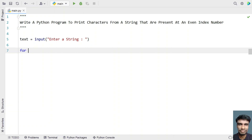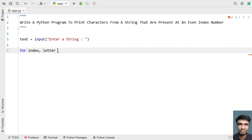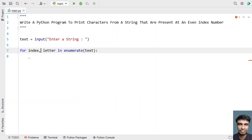Let me use a for loop and I have to get the index as well as the character. In order to get the index of the given character, I'll be using the enumerate function call. So: for index, letter in enumerate(text). This will give us the index as well as the letter.